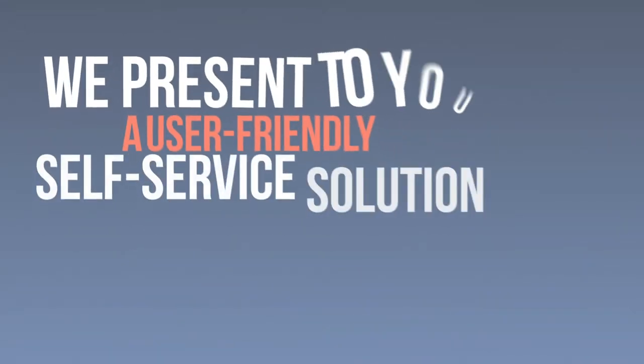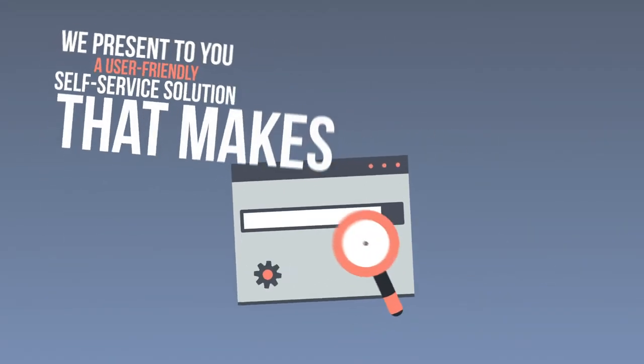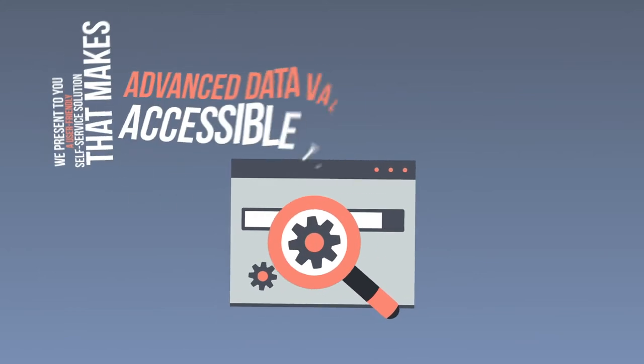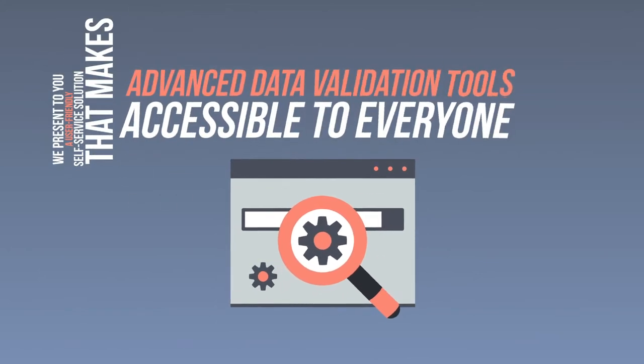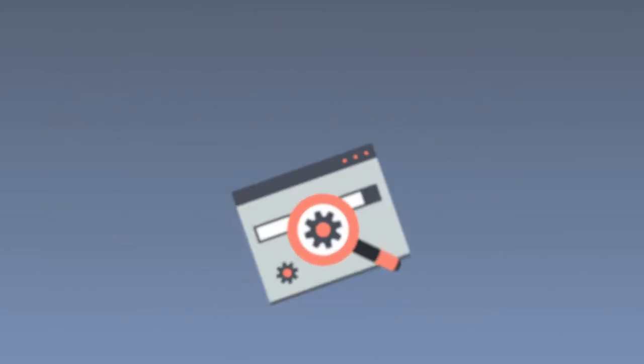We present to you a user-friendly, self-service solution that makes advanced data validation tools accessible to everyone.